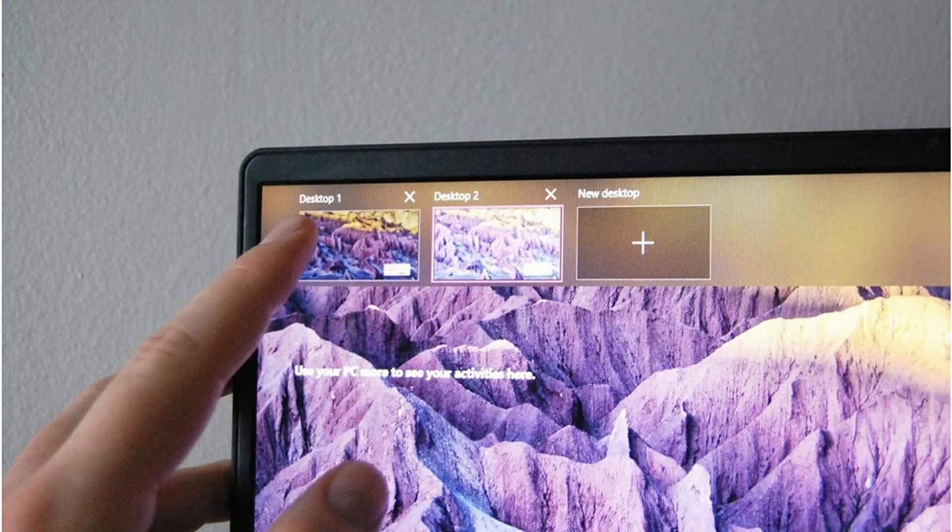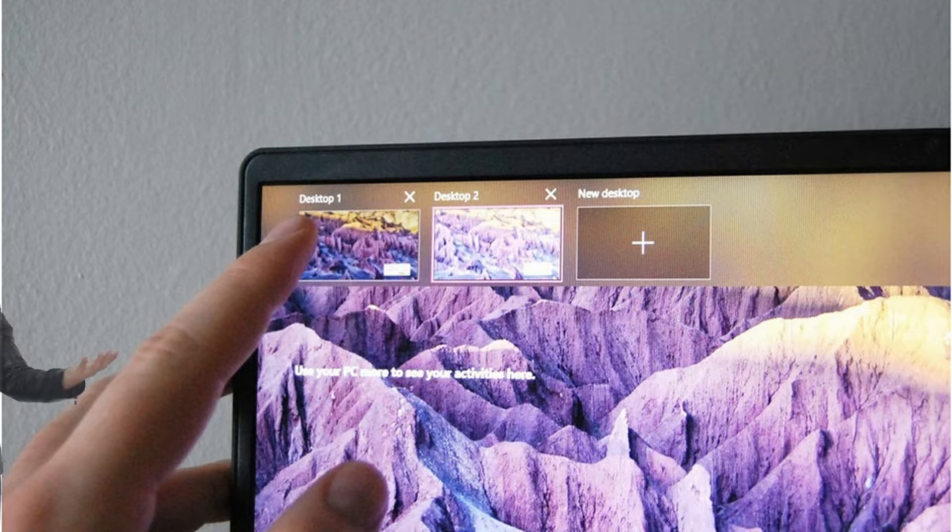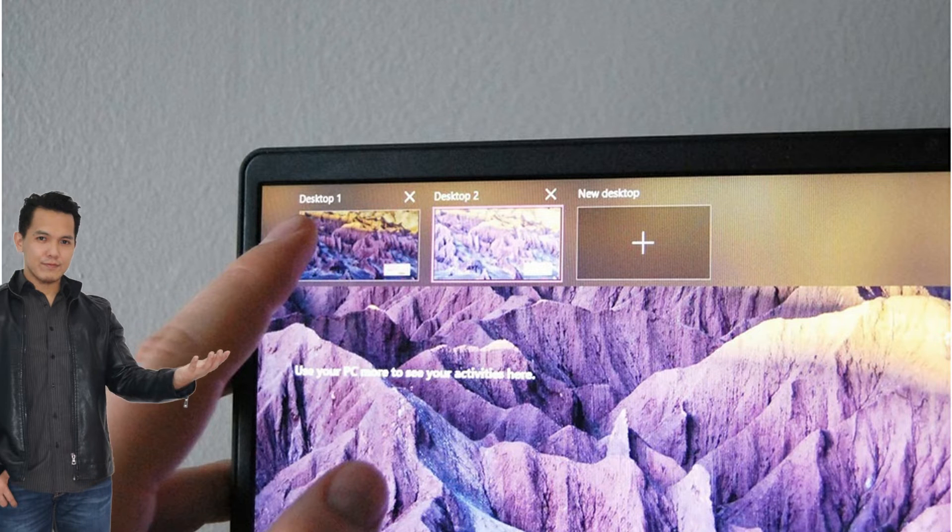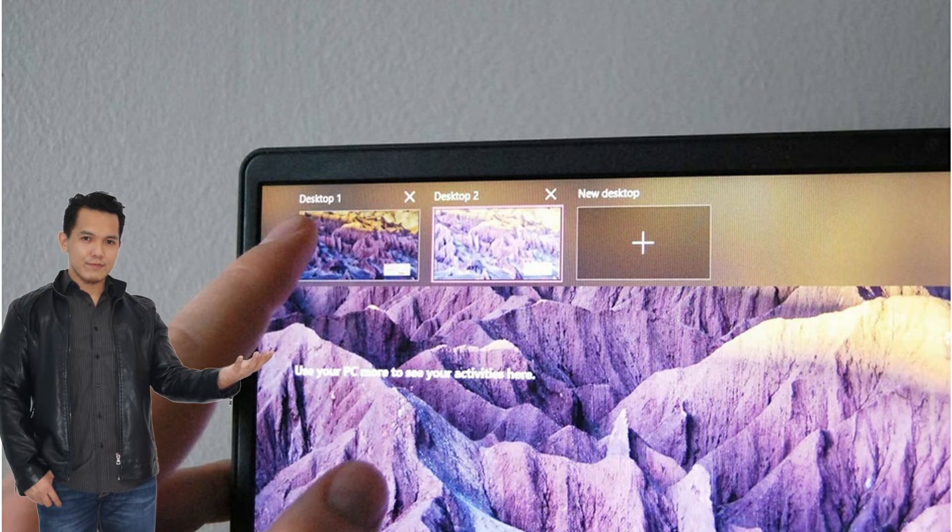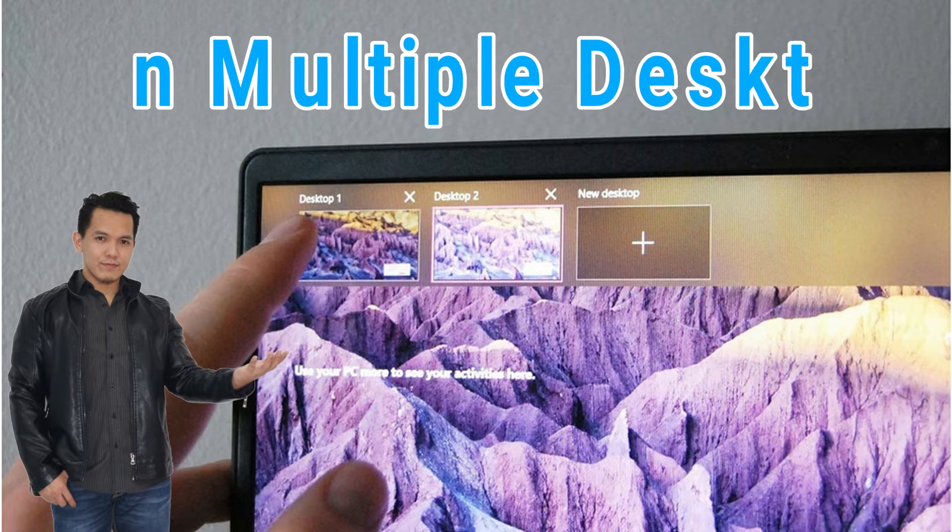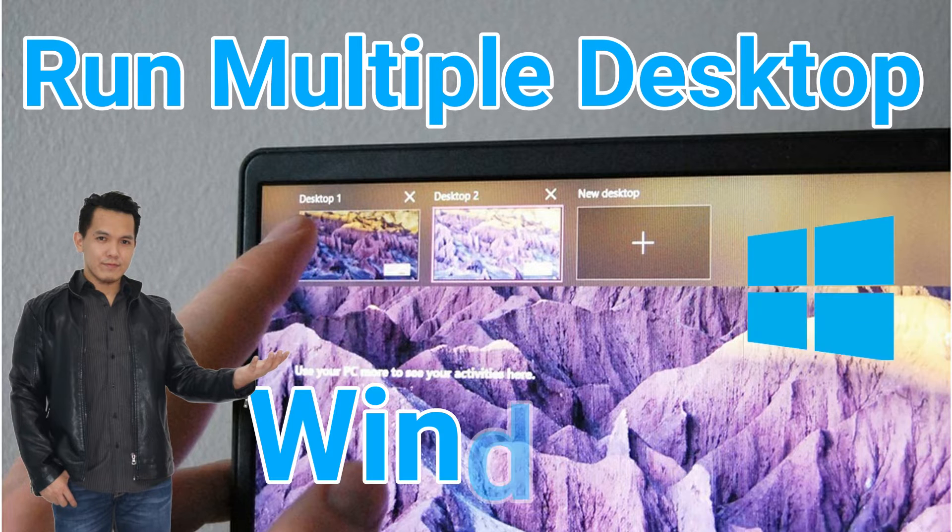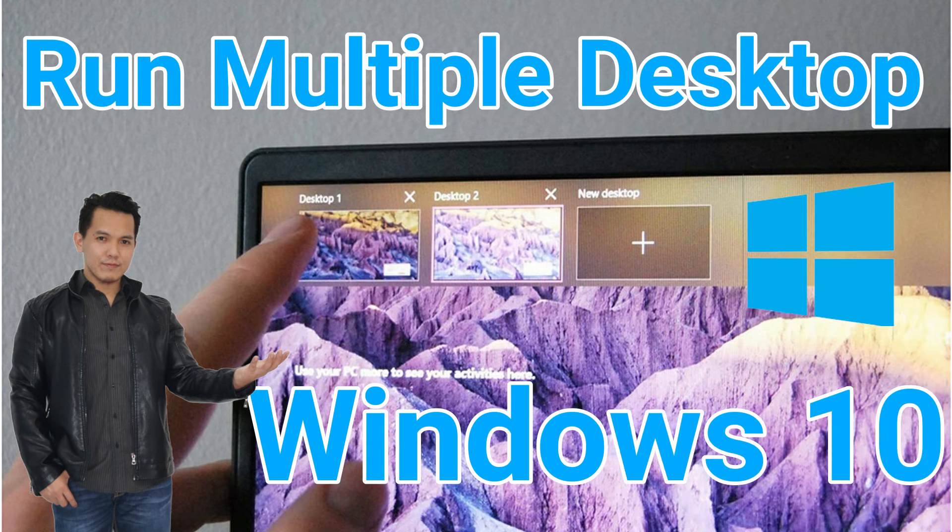Hi guys. This is D' IgoroTech. Today you will learn how to run multiple desktops on Windows 10.